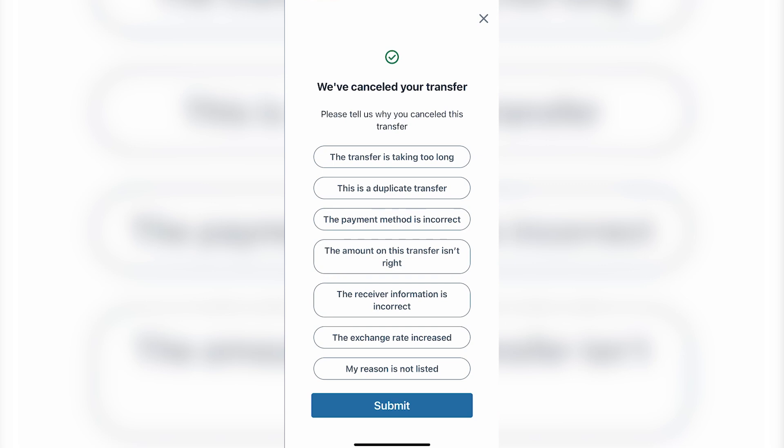And that's how you can cancel a Remitly transaction. If you find this video helpful, please hit the like button and don't forget to subscribe.